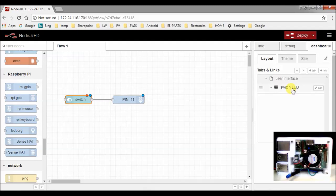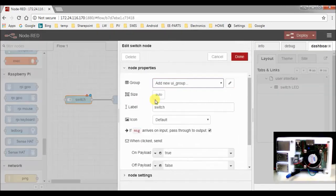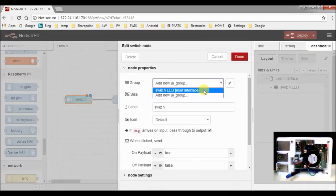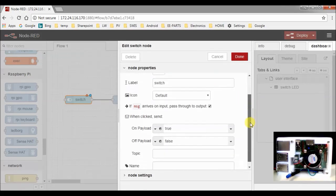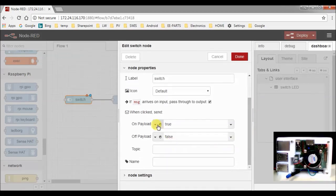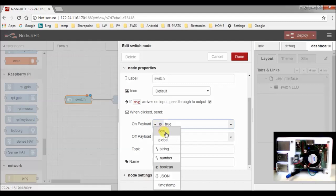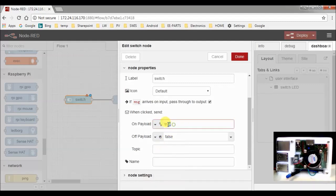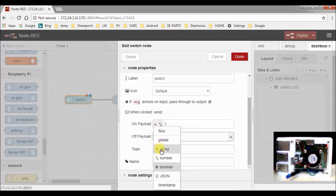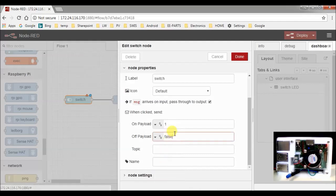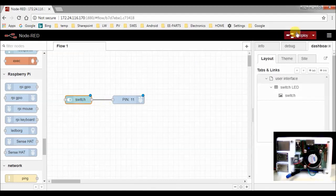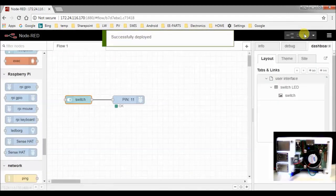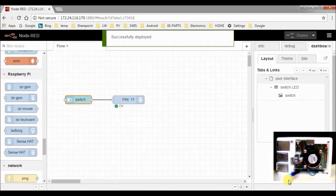Now we have a group. We go to the switch and we choose the switch LED user interface group. Then for the on payload, we change it to number and to a one. For the off payload, we also change to a number and to zero. Now it's done. So to start a program, you press deploy. And you see the LED is already on.